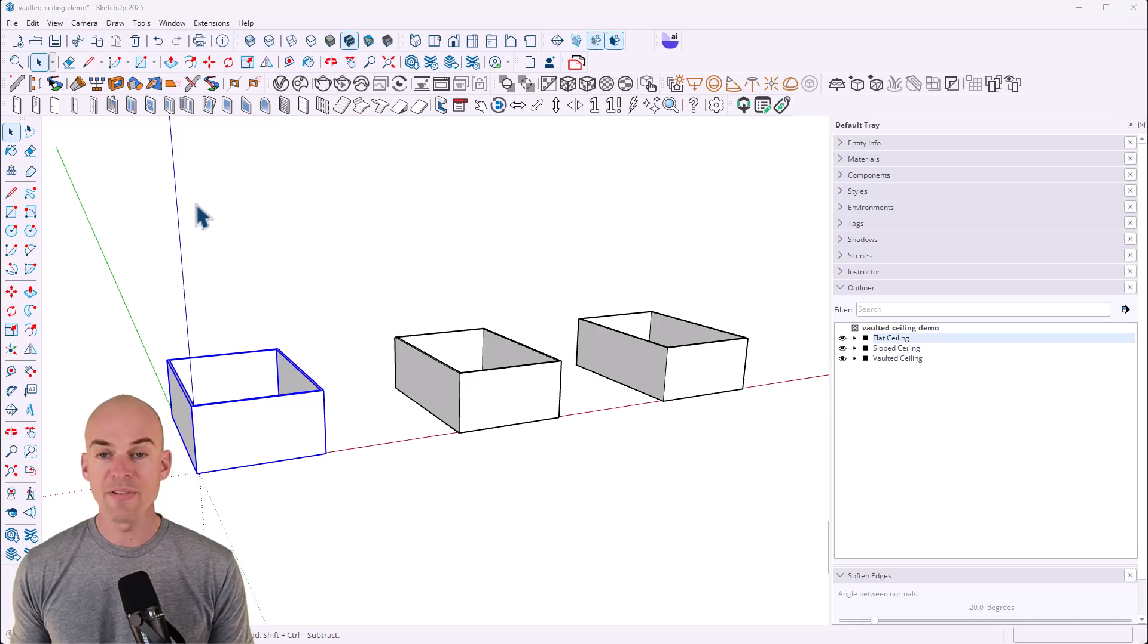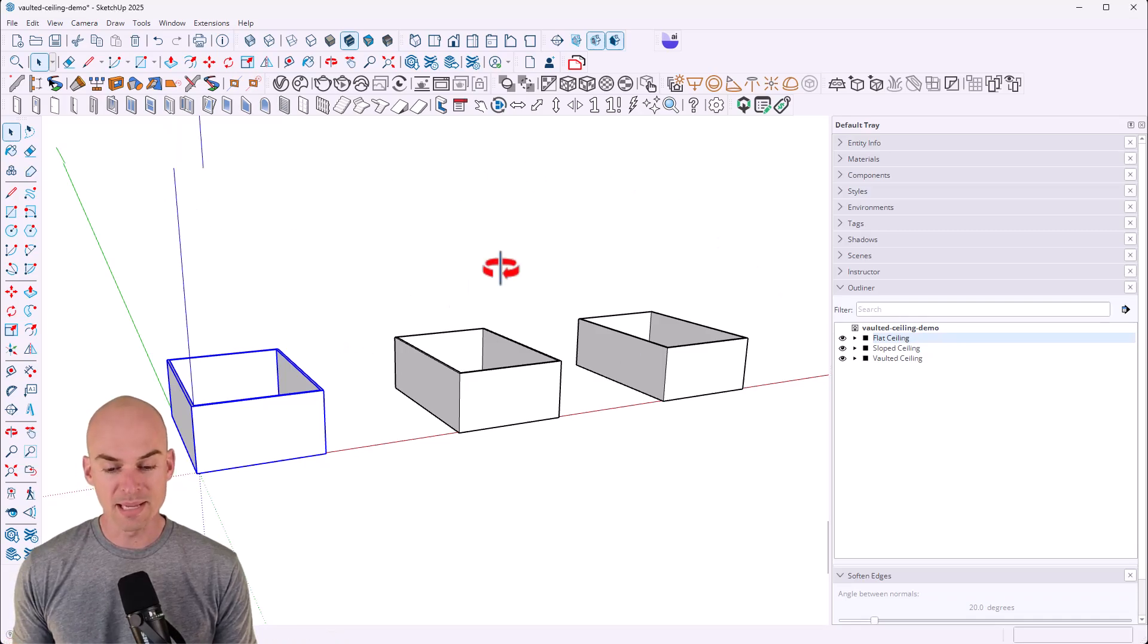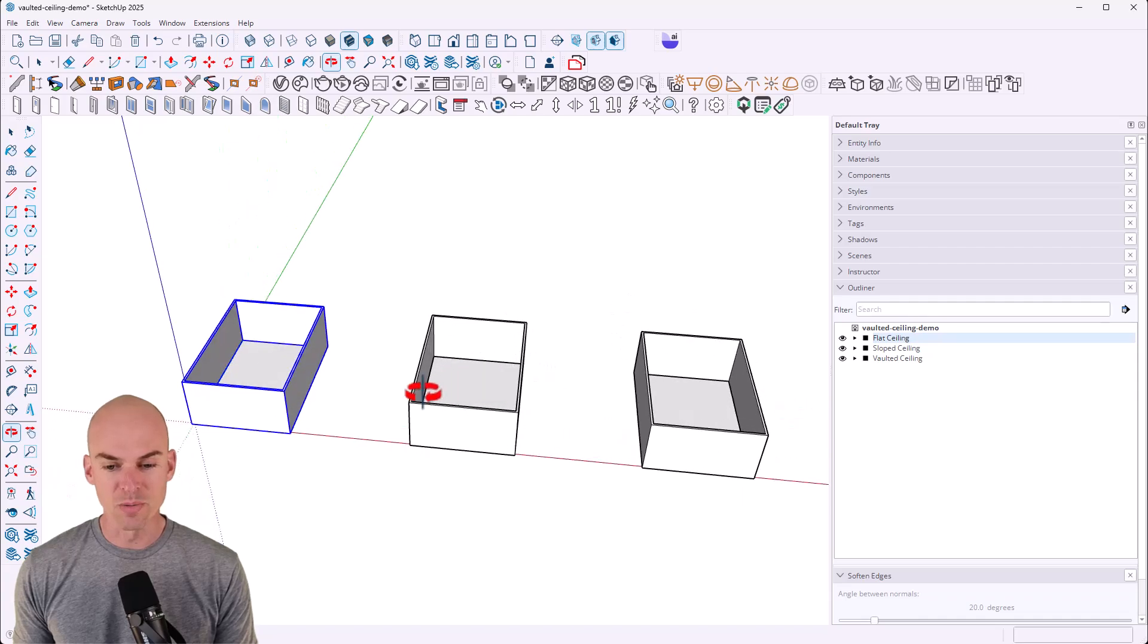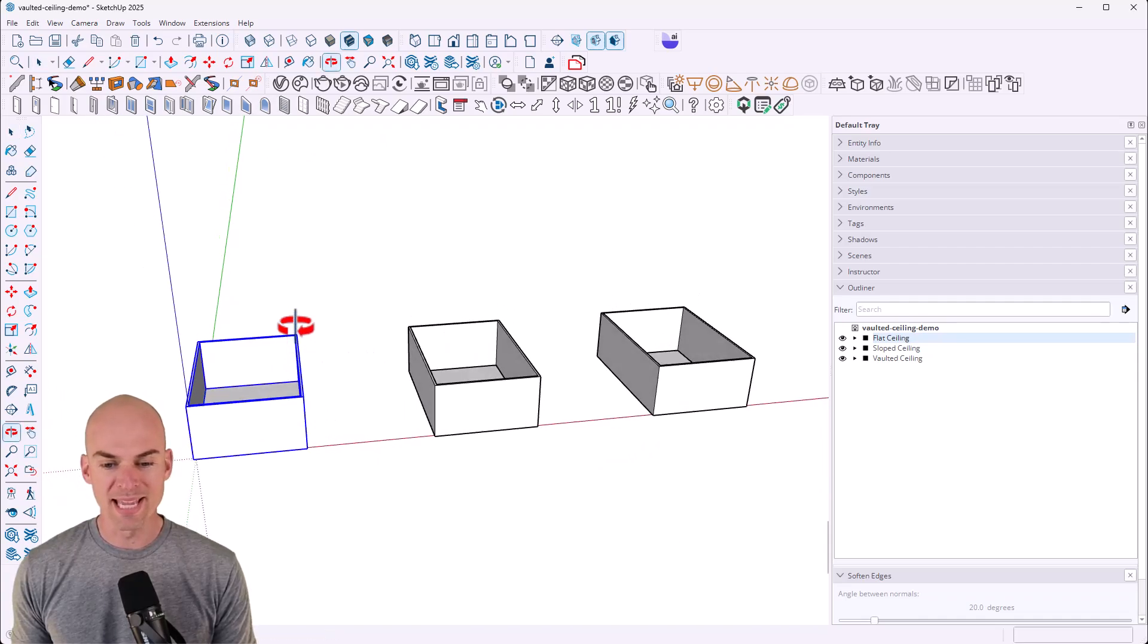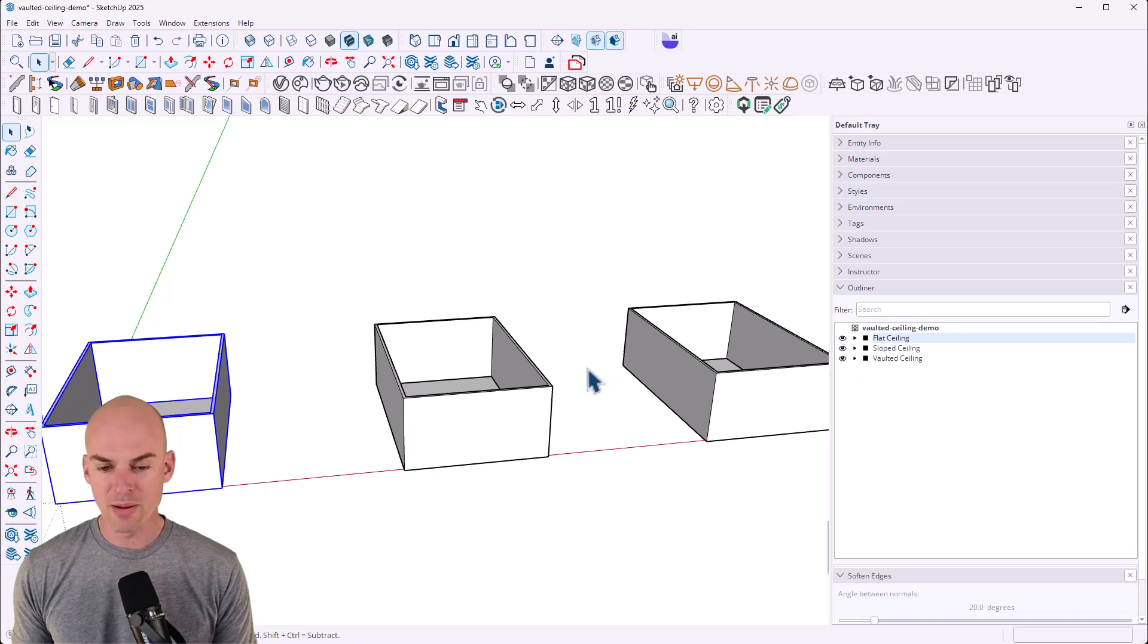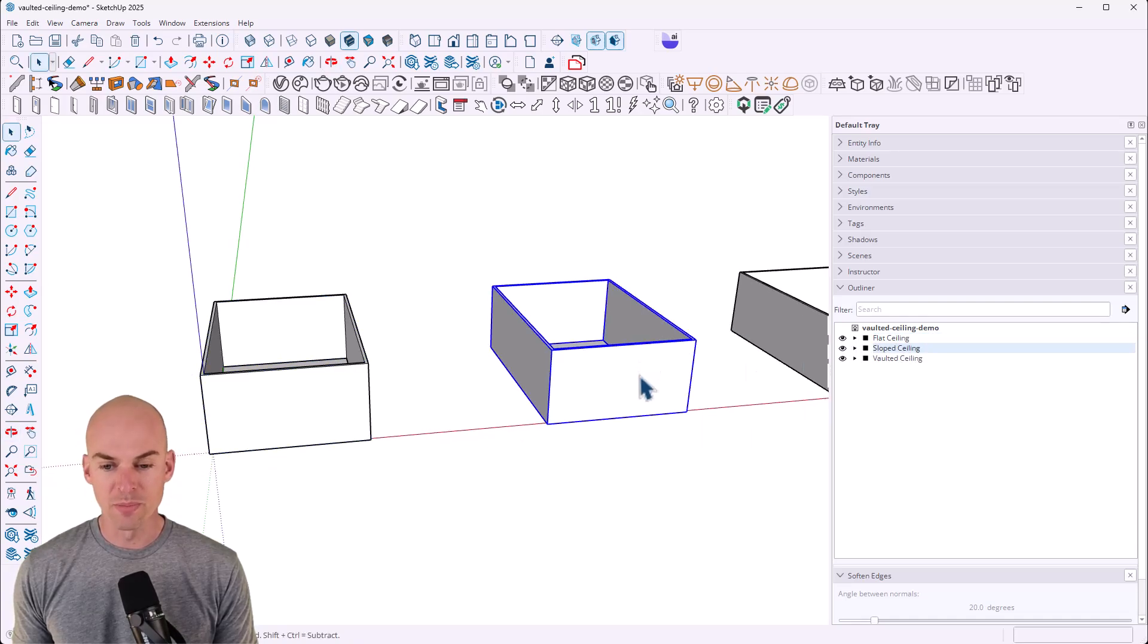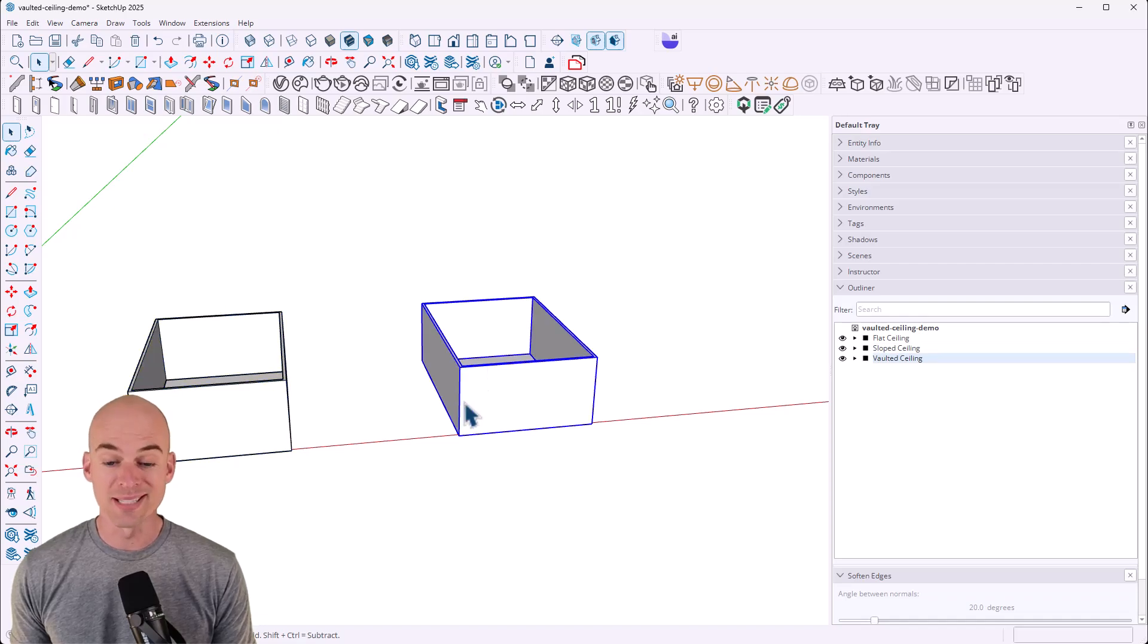All right guys, what I have here is a SketchUp file. It's got three different groups here. It's the same structure, just a basic room. It's I believe a 20 by 30 with a 10 foot high ceiling. So right now we've got a flat ceiling right over here. Our next group will put a sloped ceiling on and the last group will do a vaulted ceiling.